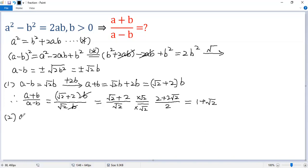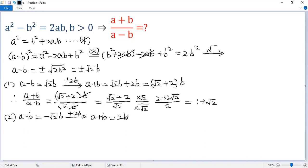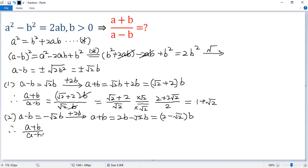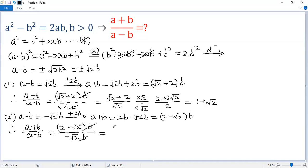The second case: if a minus b equals negative square root of 2 times b. Then again, add 2b to both sides to create a plus b. So a plus b equals 2b minus square root of 2 times b, which we write as 2 minus square root of 2, times b. So the target expression a plus b over a minus b: plug in 2 minus square root of 2 times b over negative square root of 2 times b. Cancel b. Multiply top and bottom by negative 1 so we get square root of 2 in the denominator.